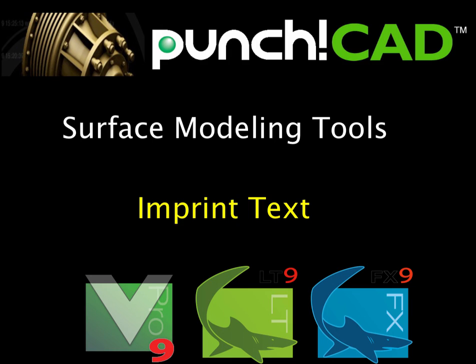Hi all, this is Tim Olson of Evolution Software. In today's video tip we're going to show some surface modeling utilities for imprinting text and curves onto surfaces or solids.